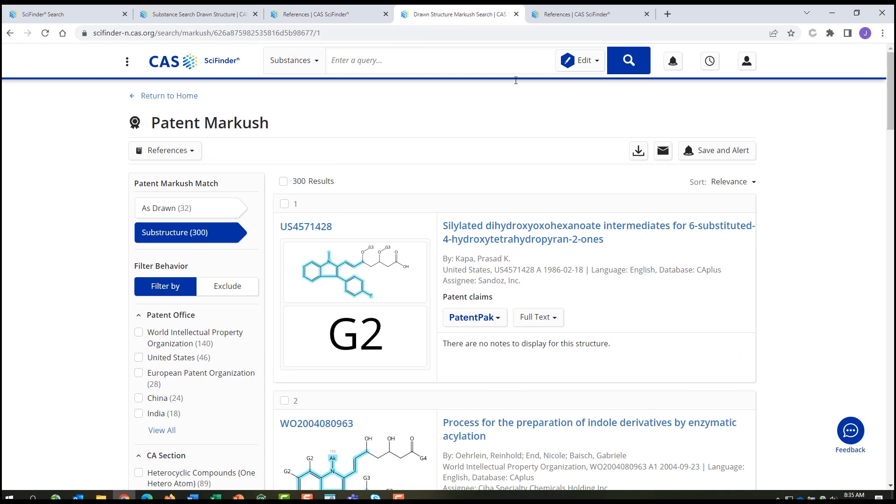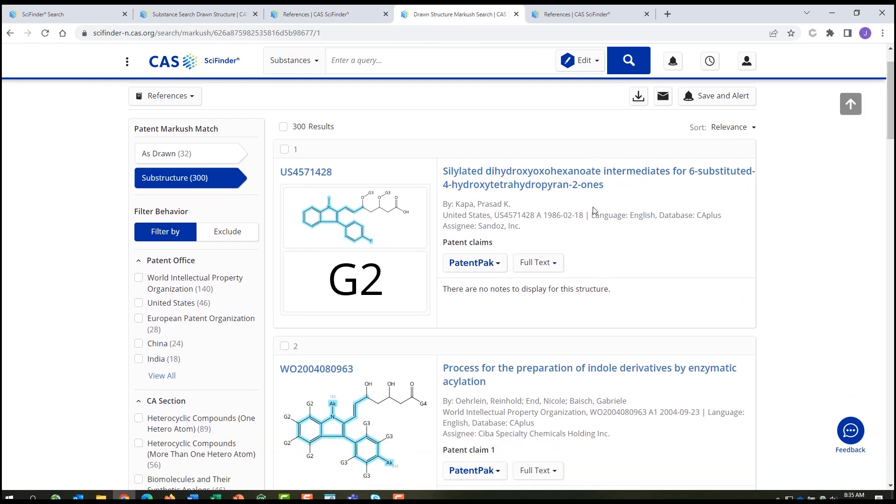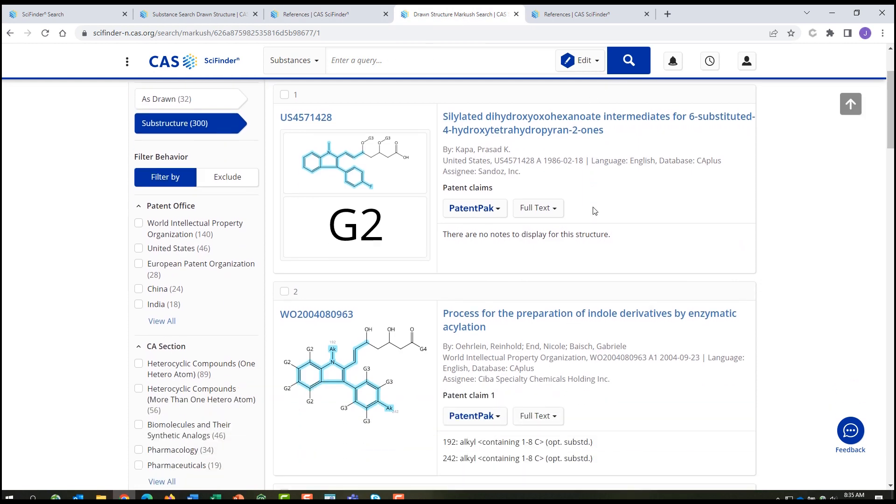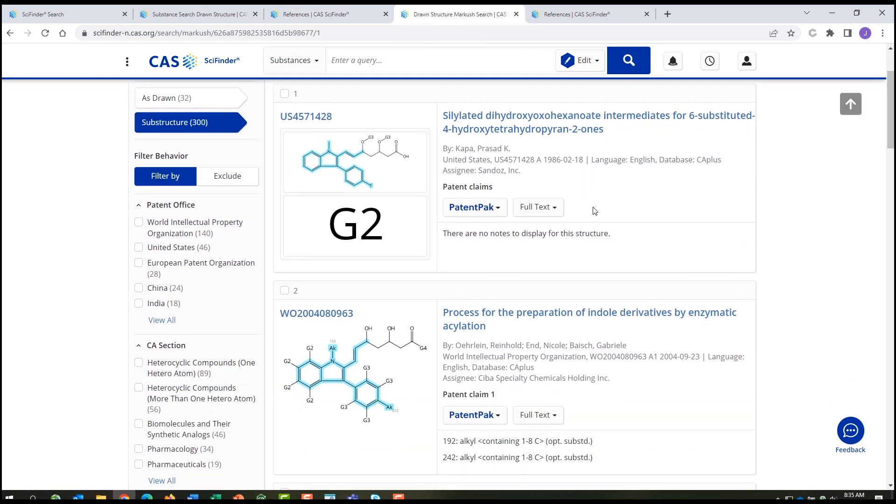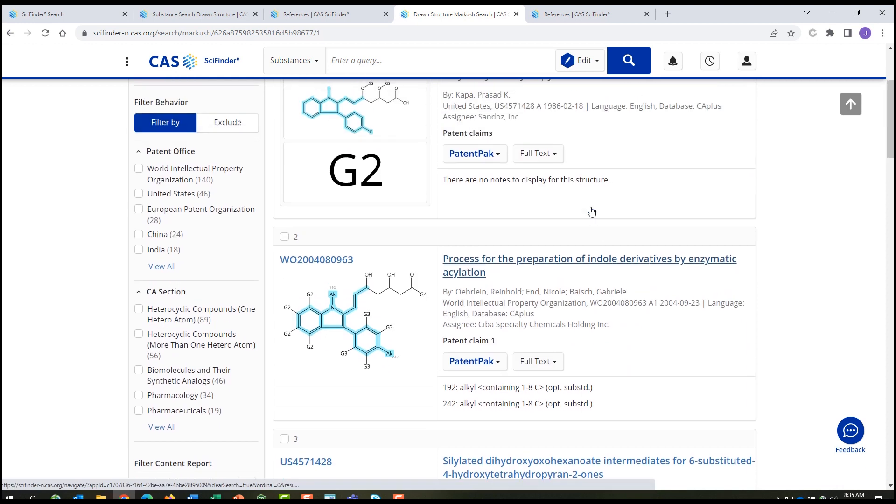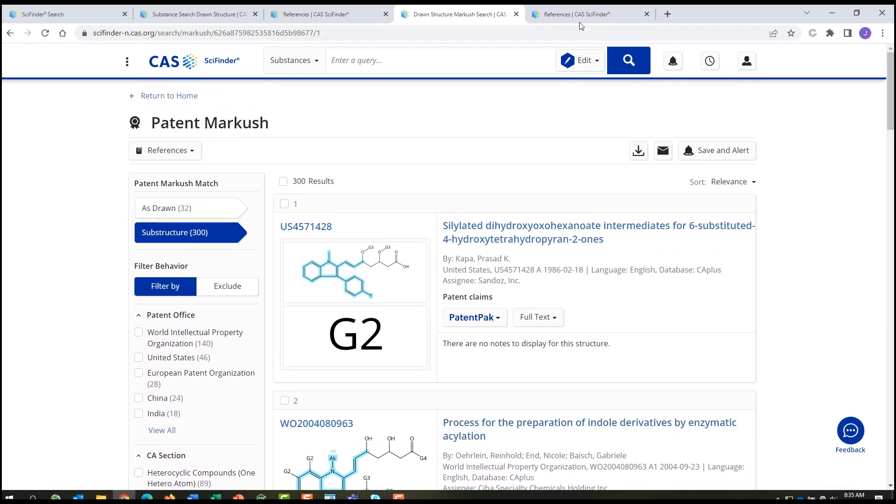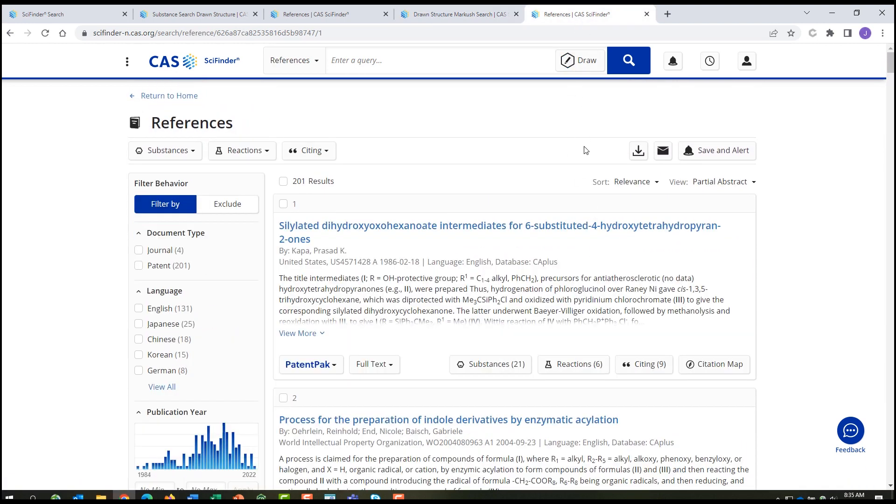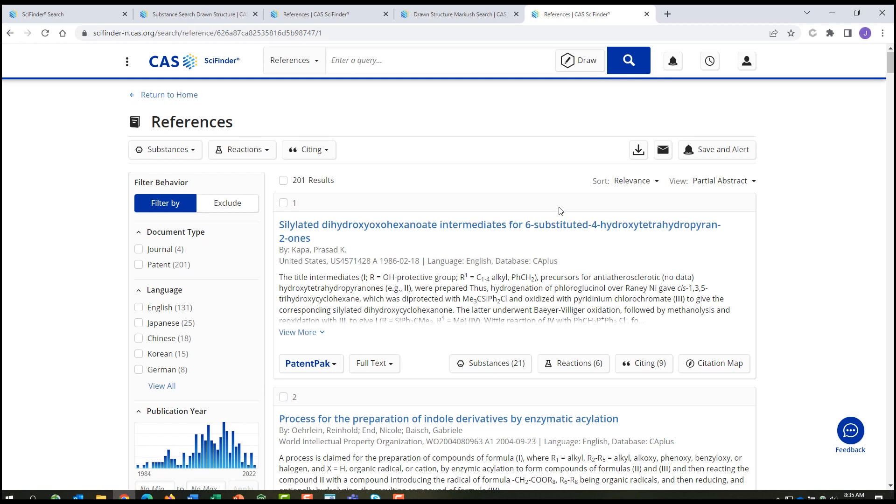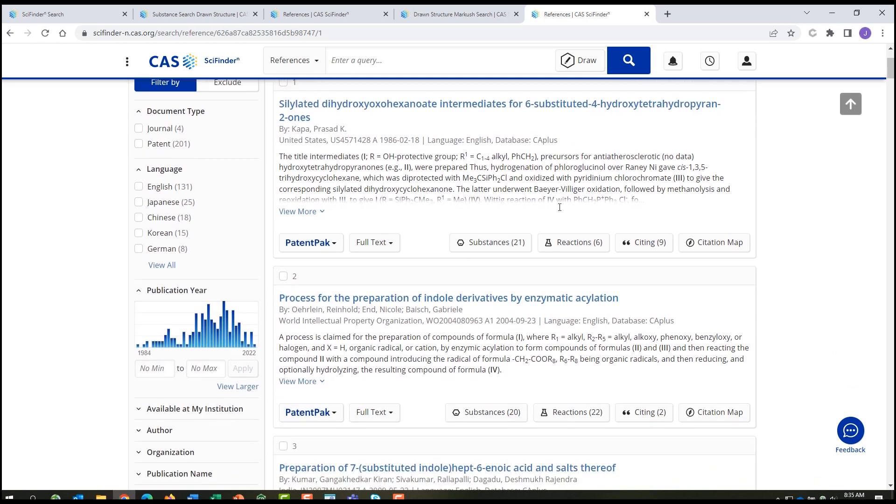If you do find any interesting hits, you can take a closer look at those patents to determine if the earlier work is a concern or if your work is distinct and novel.